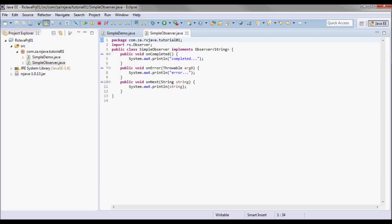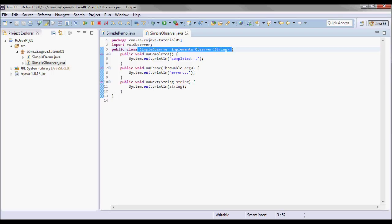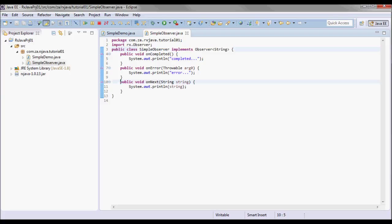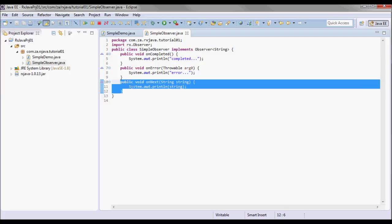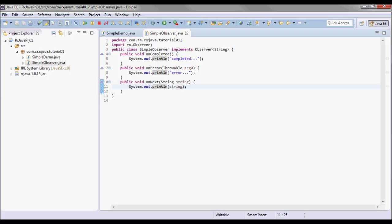So essentially this observer provides a mechanism for receiving push-based notifications. And after an observer calls an observable subscribe method, the observable calls the observer's onNext method in order to provide the notifications.